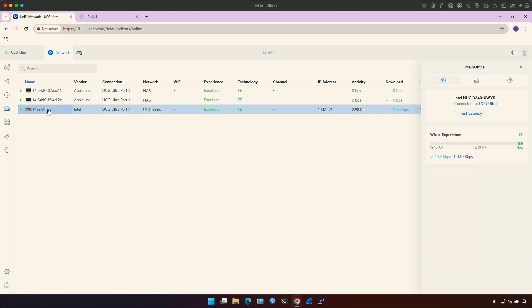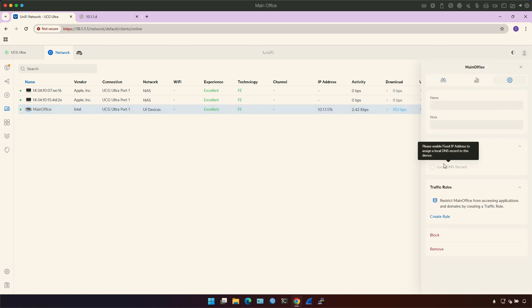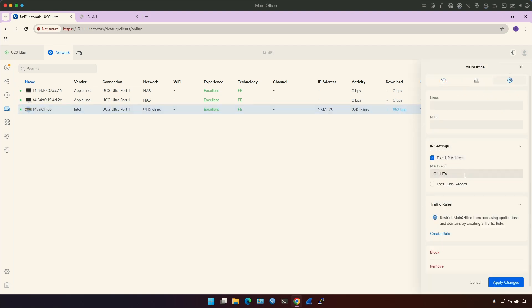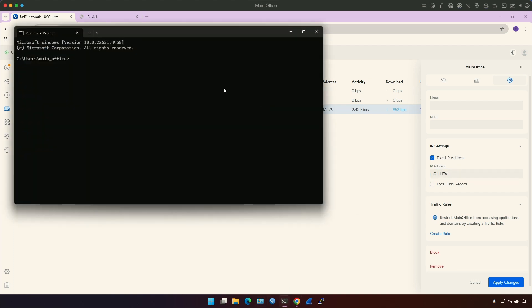So if I click this one and I go into settings here, I can do fixed IP address and this is my current IP address. If I do IP config, you see this is my current IP.